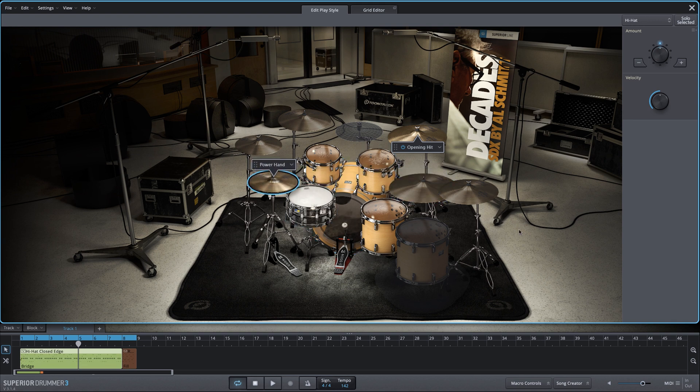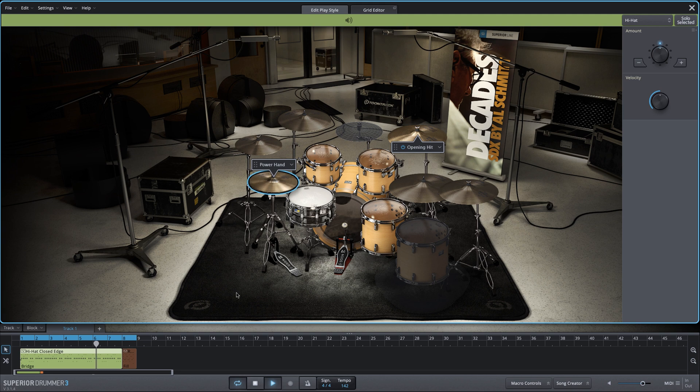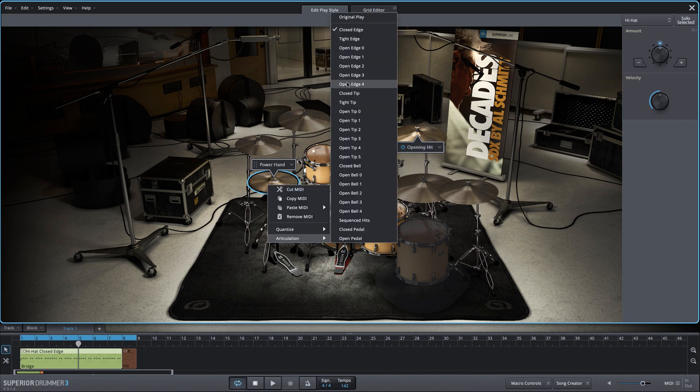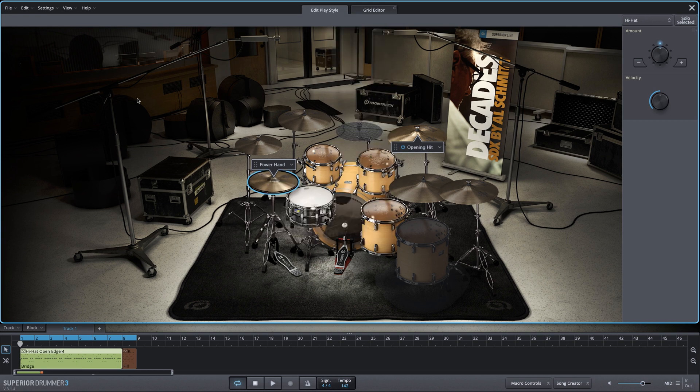We're going to move it over to the hi-hat. And we can change the hi-hat articulation to more of an open sound very quickly too, by changing the articulation.